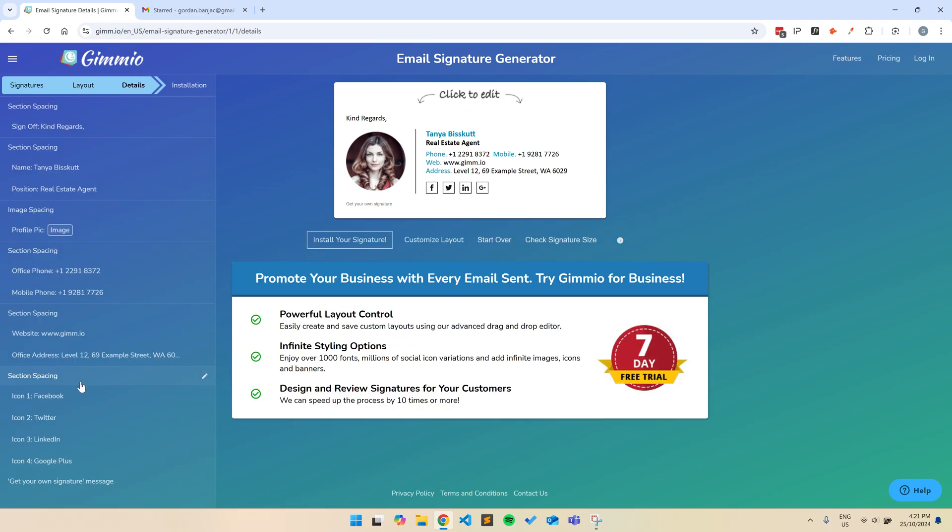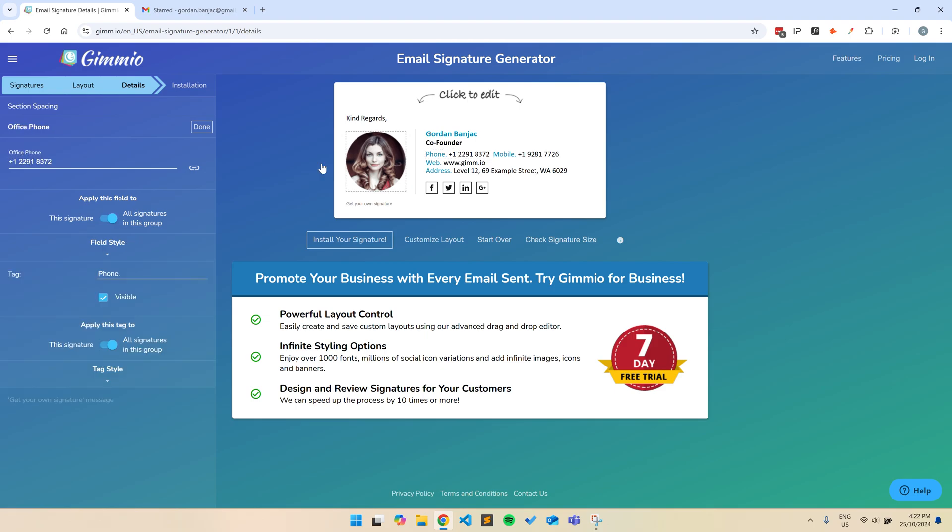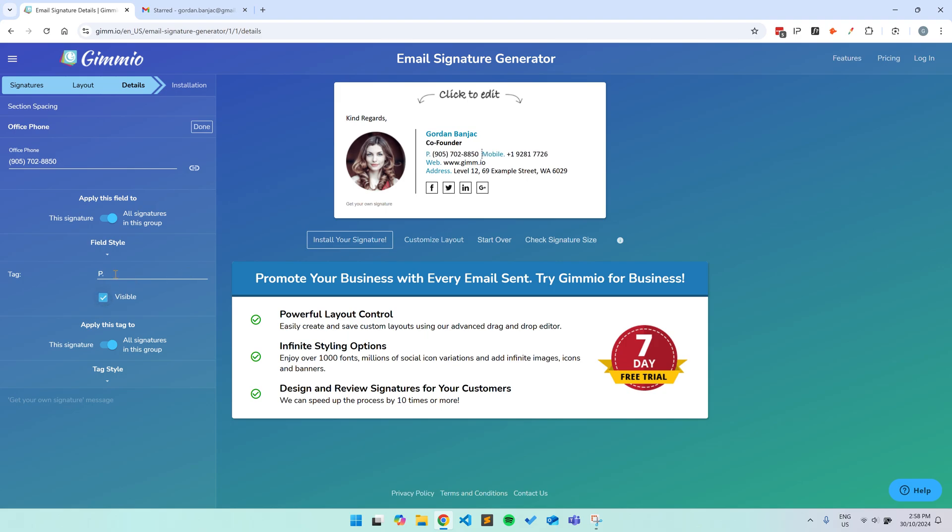You can just click on any of the fields in the preview to edit them. First, we'll click on the name and change it on the left hand side, and then click done. I'll also change the position, phone number, email address, and website quickly. You can also change the tag from phone to something else like P, or you can just hide it, but for now, we'll just use the standard tag.